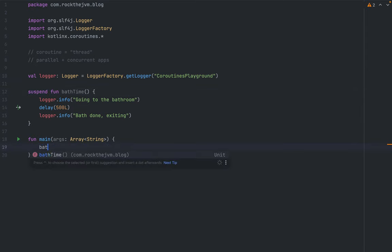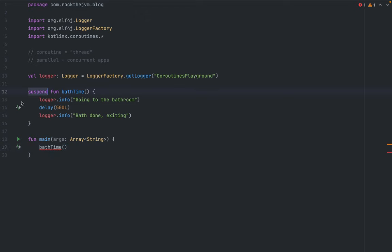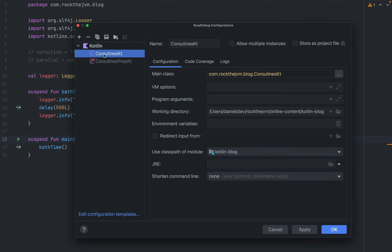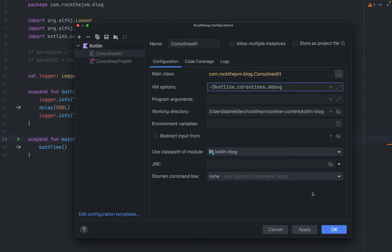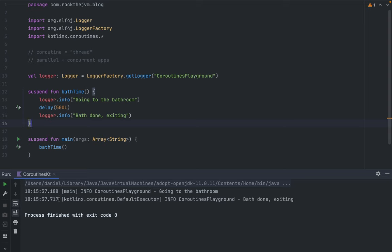This function has the keyword `suspend` in front of it, which means that if I try to run it in `main` it won't work — the compiler says the suspend function should only be called from a coroutine or another suspend function. Technically the `suspend` keyword transforms a function into something that's non-blocking, running on another thread. So I'll decorate the `main` function with `suspend` as well. Before running, I'll go to Run > Edit Configurations and under VM options add `-Dkotlinx.coroutines.debug` to show the coroutine ID in the console.